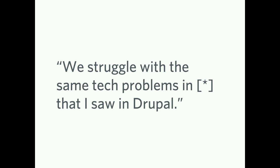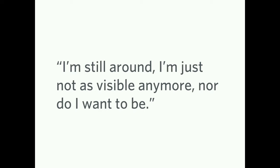For people who have left, we struggle with the same tech problems in blah that I saw in Drupal. I thought the grass would be greener. It's just a different shade of green. Just as many weeds in that grass as it was in Drupal. Ironically, there's also this. I'm still around. I'm just not as visible anymore, nor do I want to be. Does this count as leaving the community? If you're still doing Drupal, under the radar, you're just not a speaker anymore, or you're not in the issue queues anymore, you're just doing your thing.